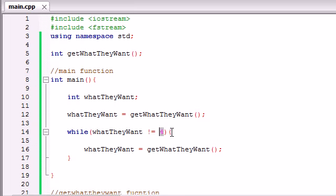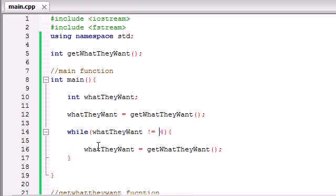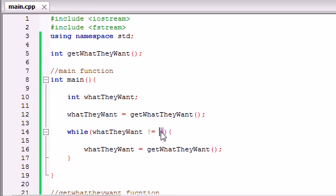So we have the basic shell of the program right now. We basically are getting a number from them, and we're going to keep getting a number from them until they enter 4.